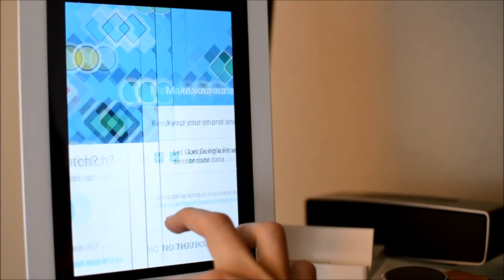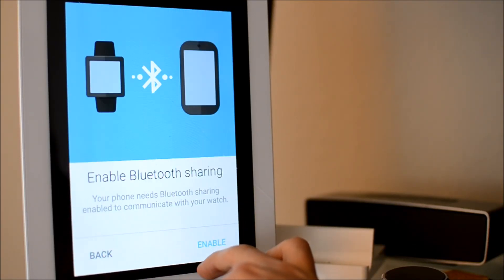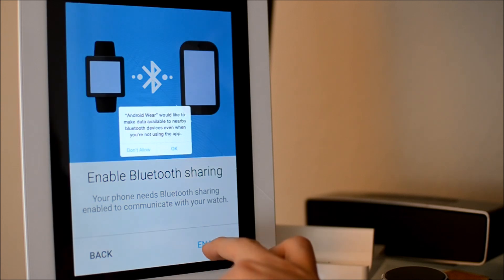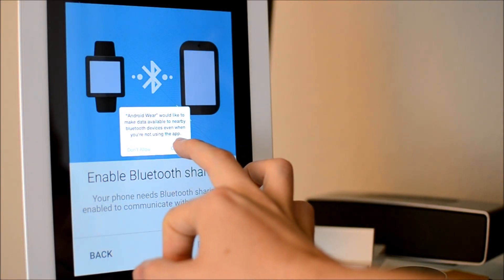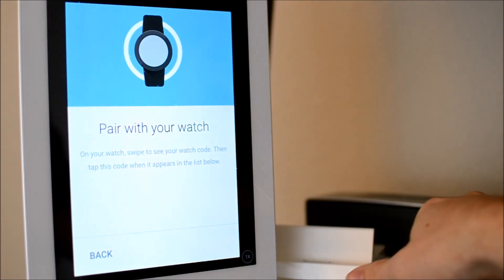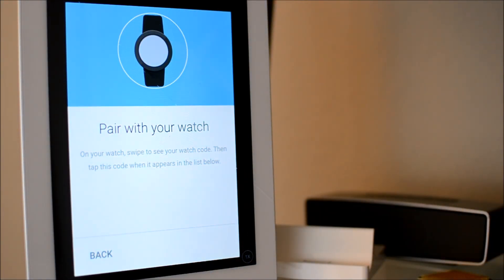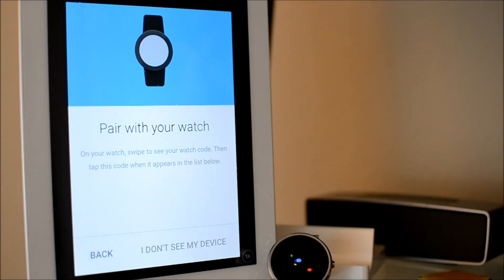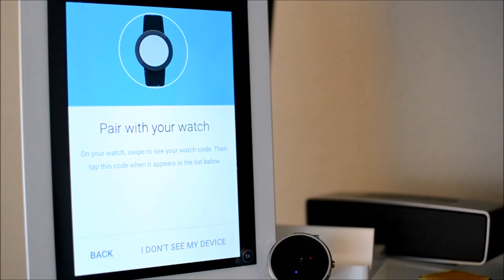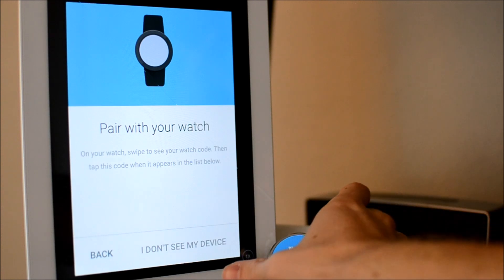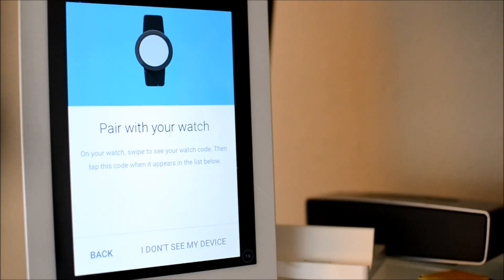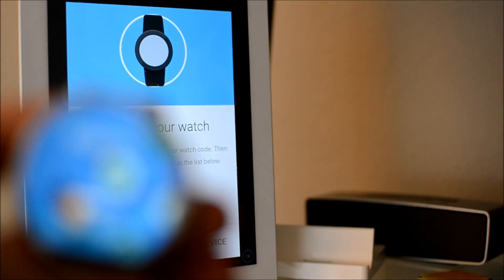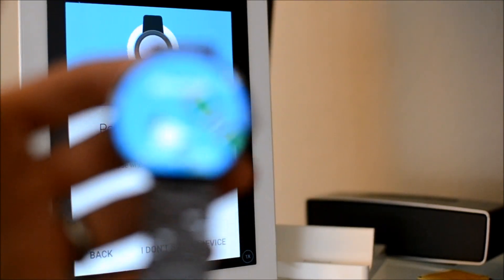So guys, it has happened! The Moto 360 finally officially works with iOS devices - iPhones, iPads, even the iPod Touch. I don't have an iPhone so I'm using my generation 2 iPad, which worked like a charm. All you do is download the Android Wear app from the App Store.